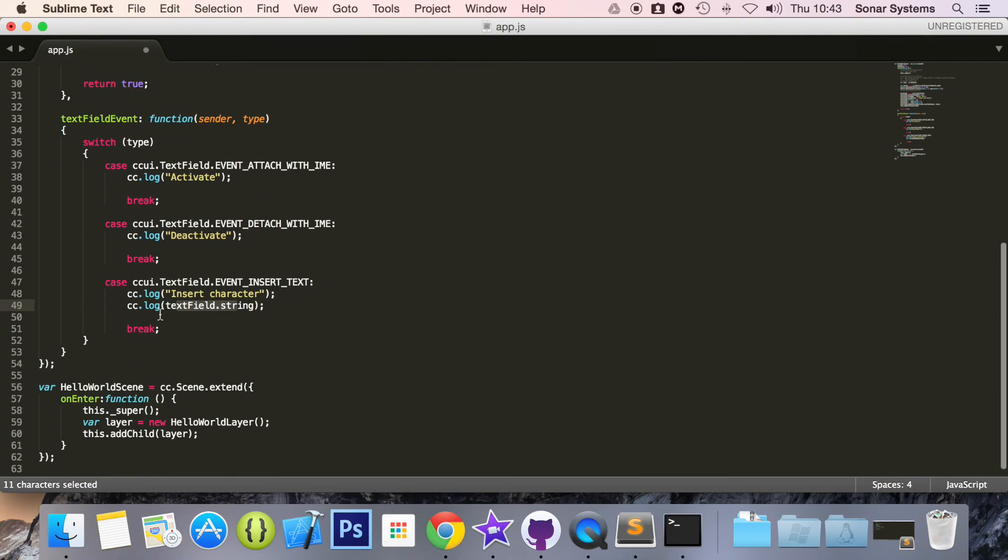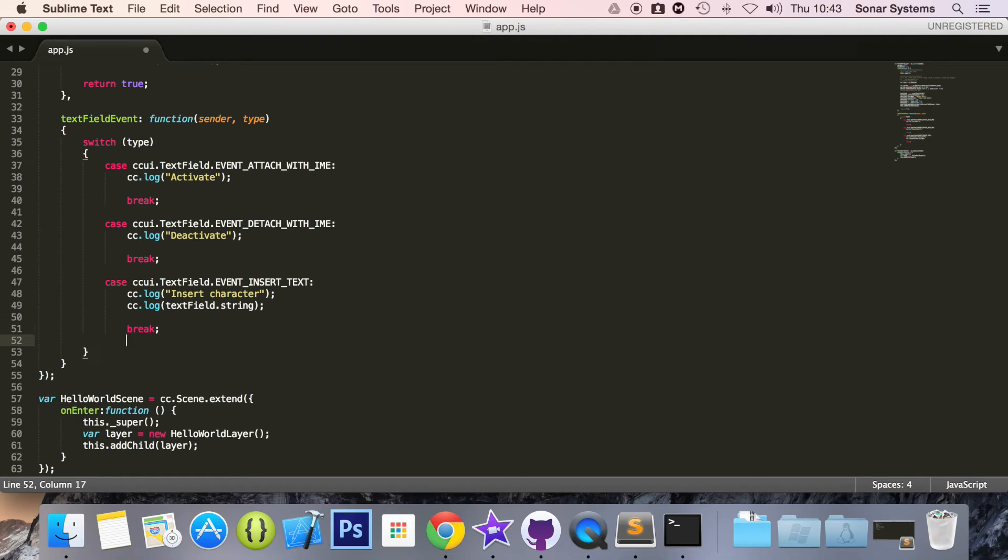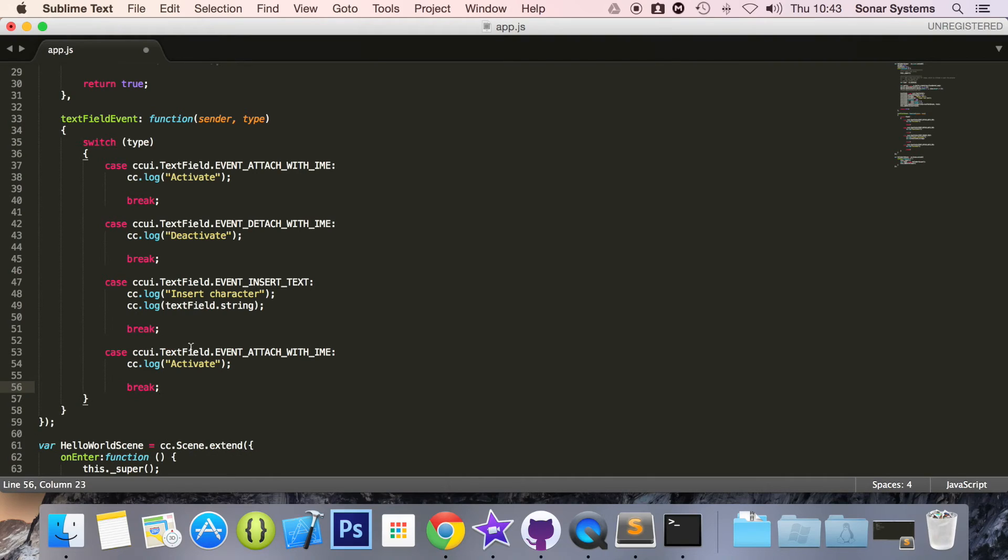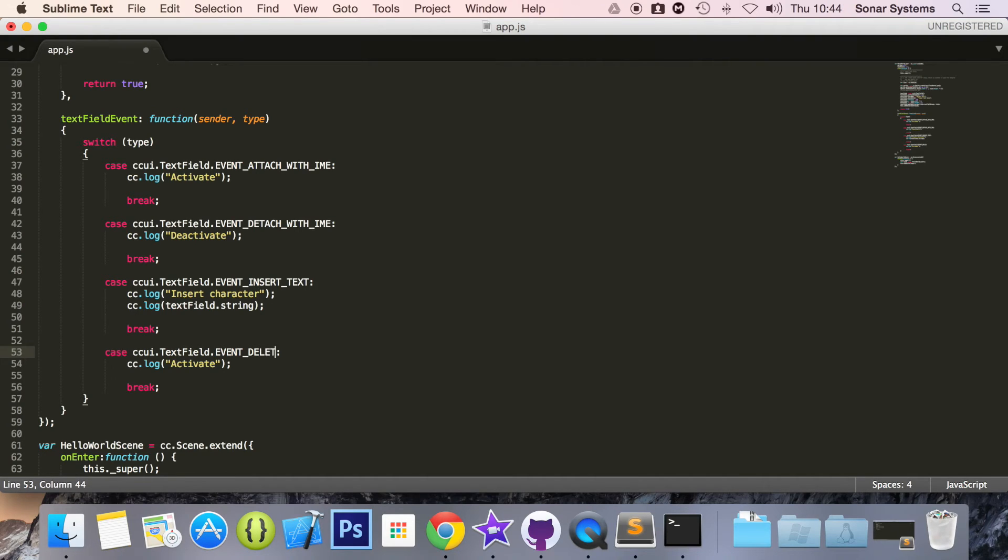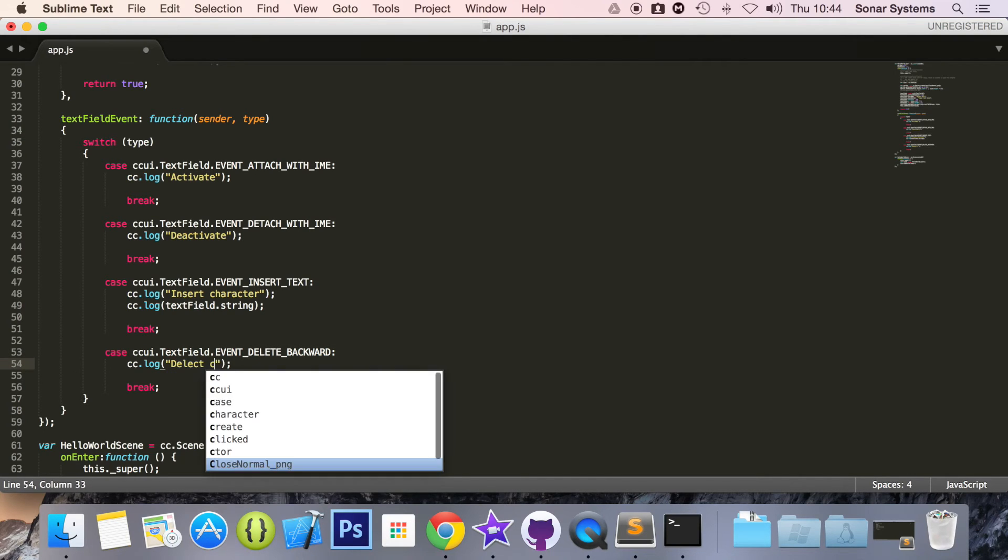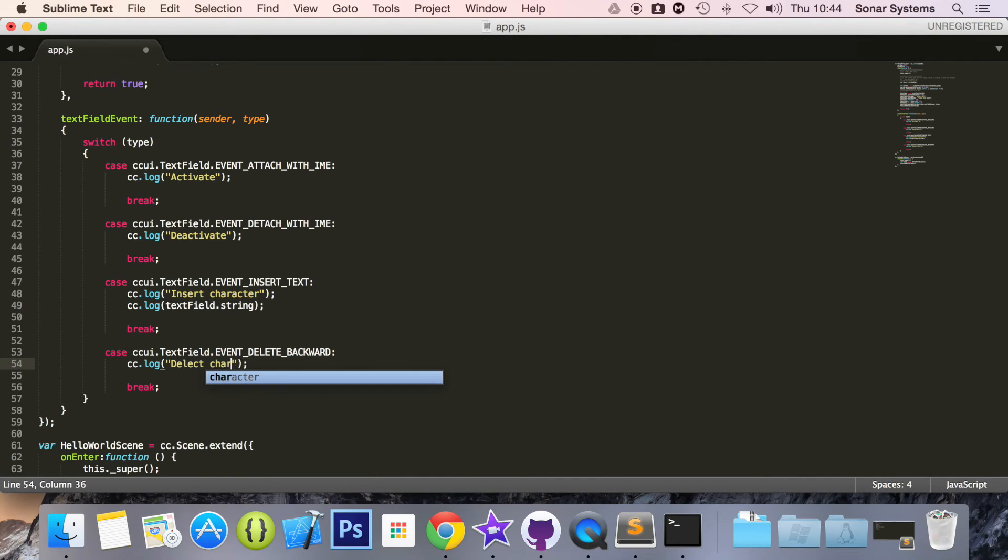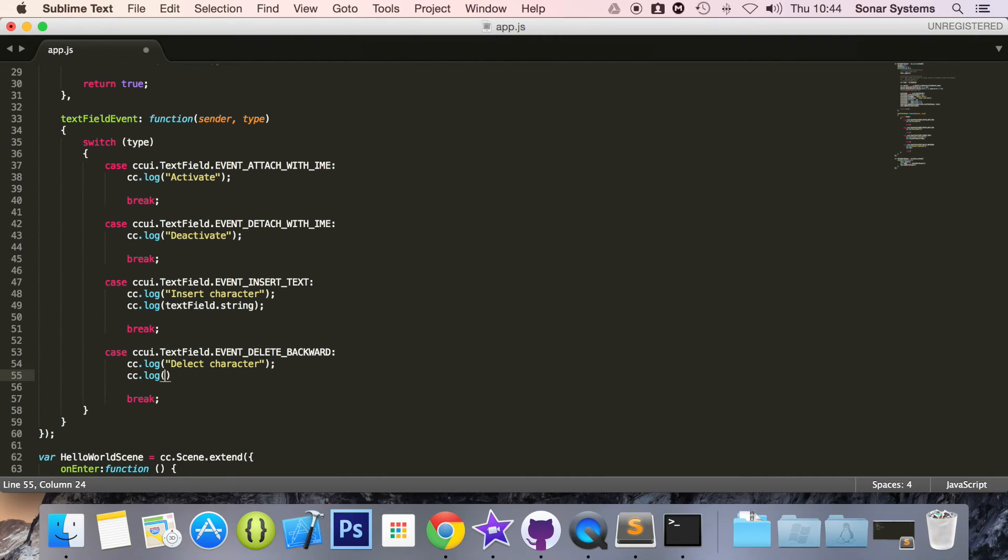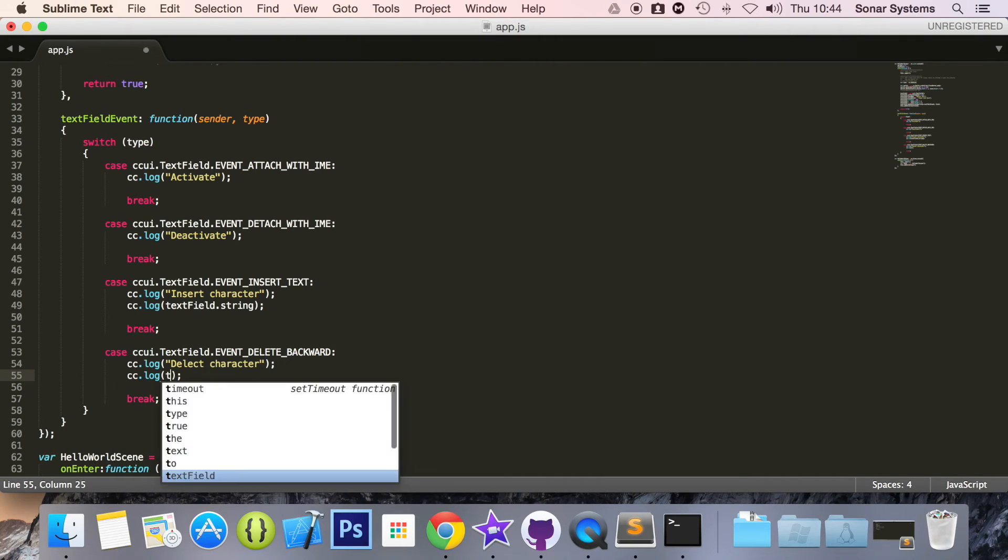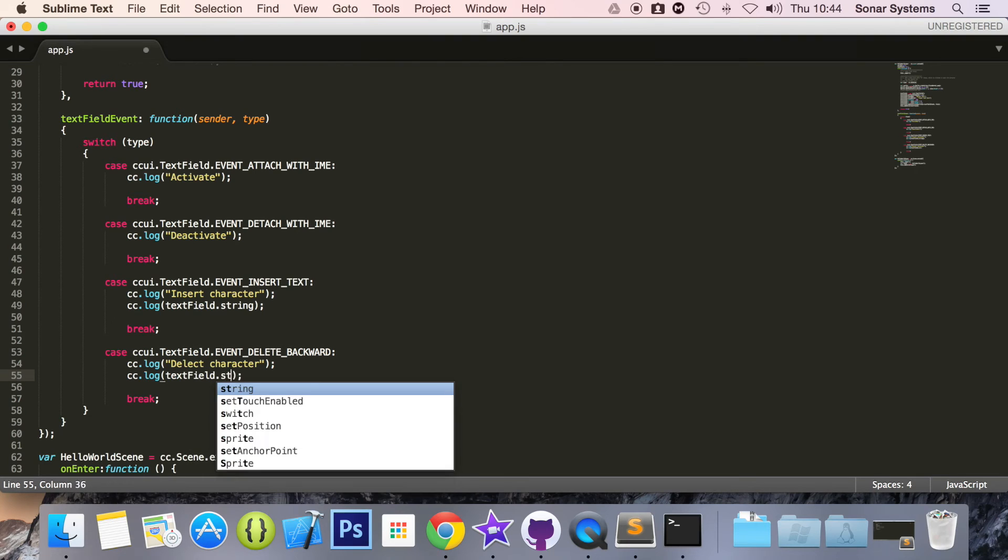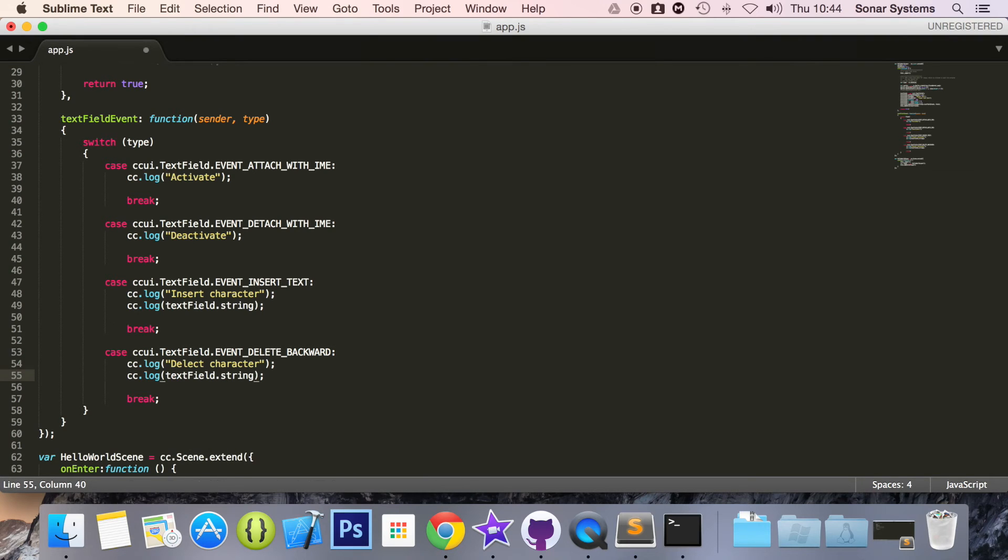Next thing we're going to do is case, I'll just copy and paste, textField and for this one I'm going to do delete backward. For this one say delete character, cc.log textField.string.